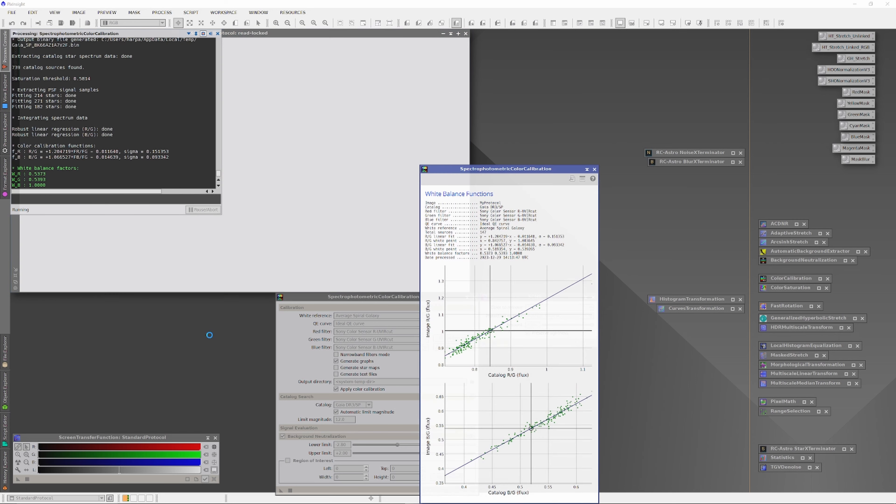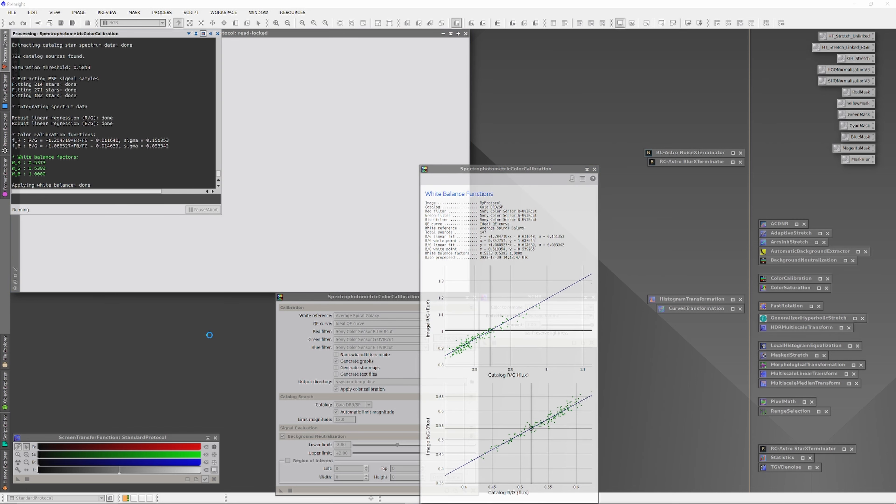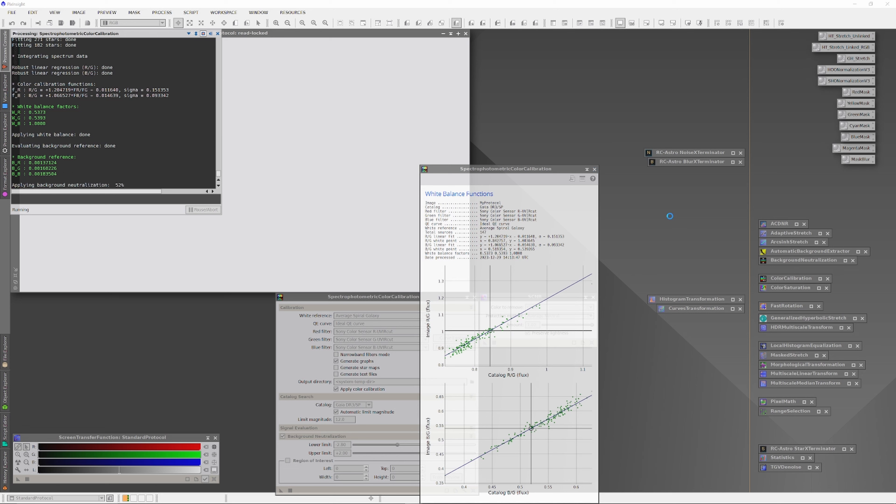While SPCC is running, I'll add that a galaxy is a very good alternative to study because it's very distant, it works a lot like a star in terms of development, and it's also a broadband emitter. We are working with all the ranges of light.